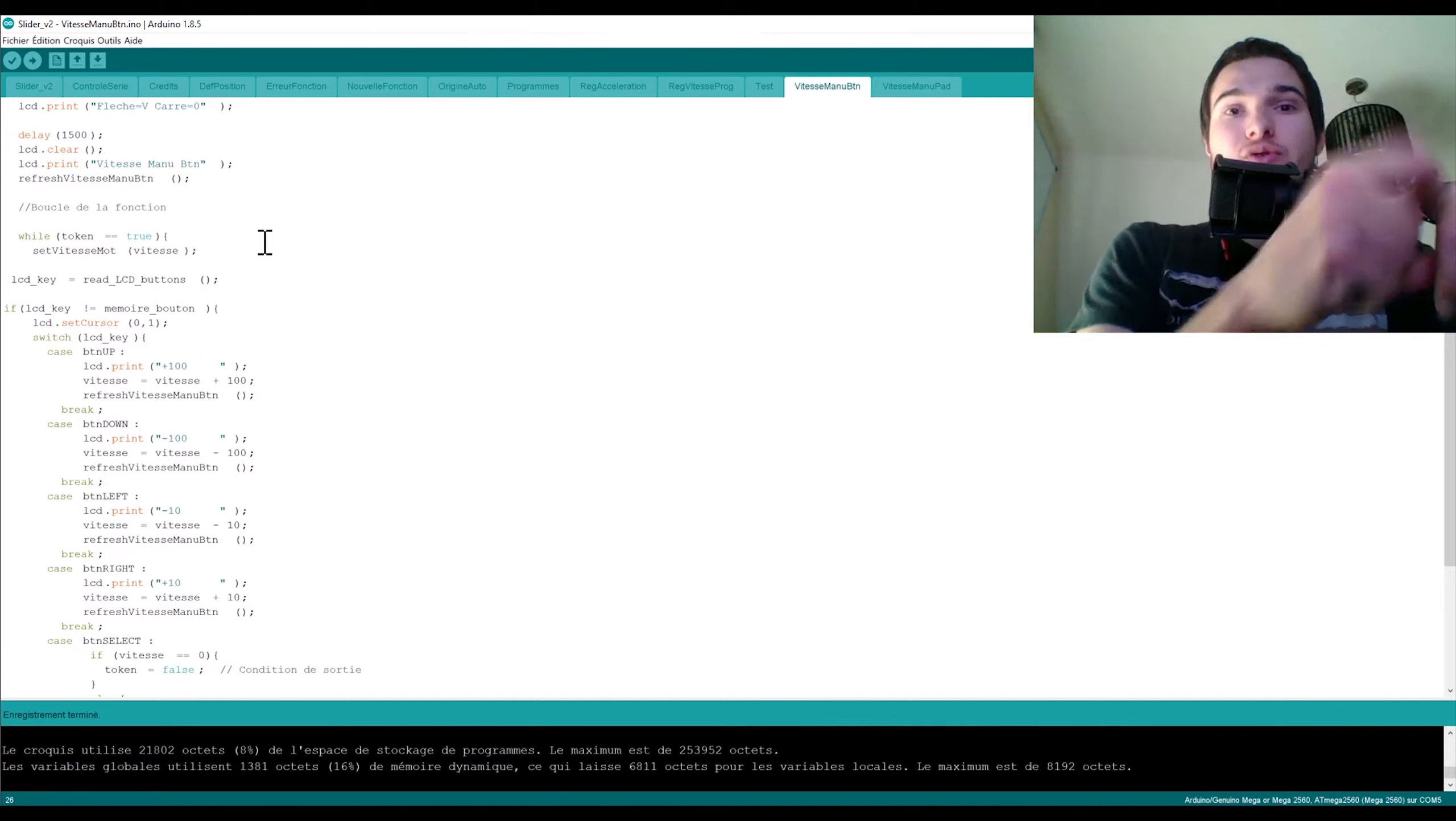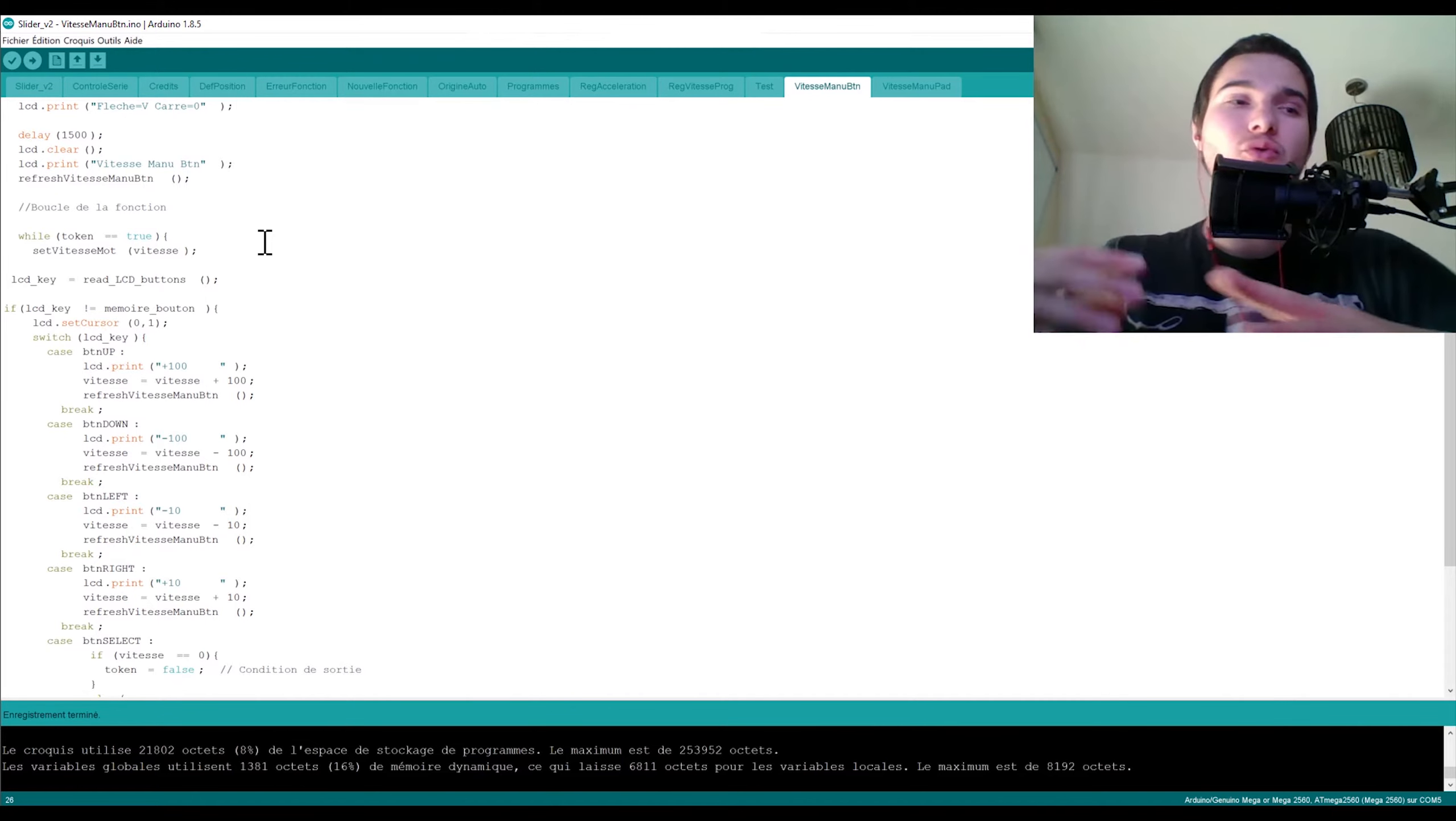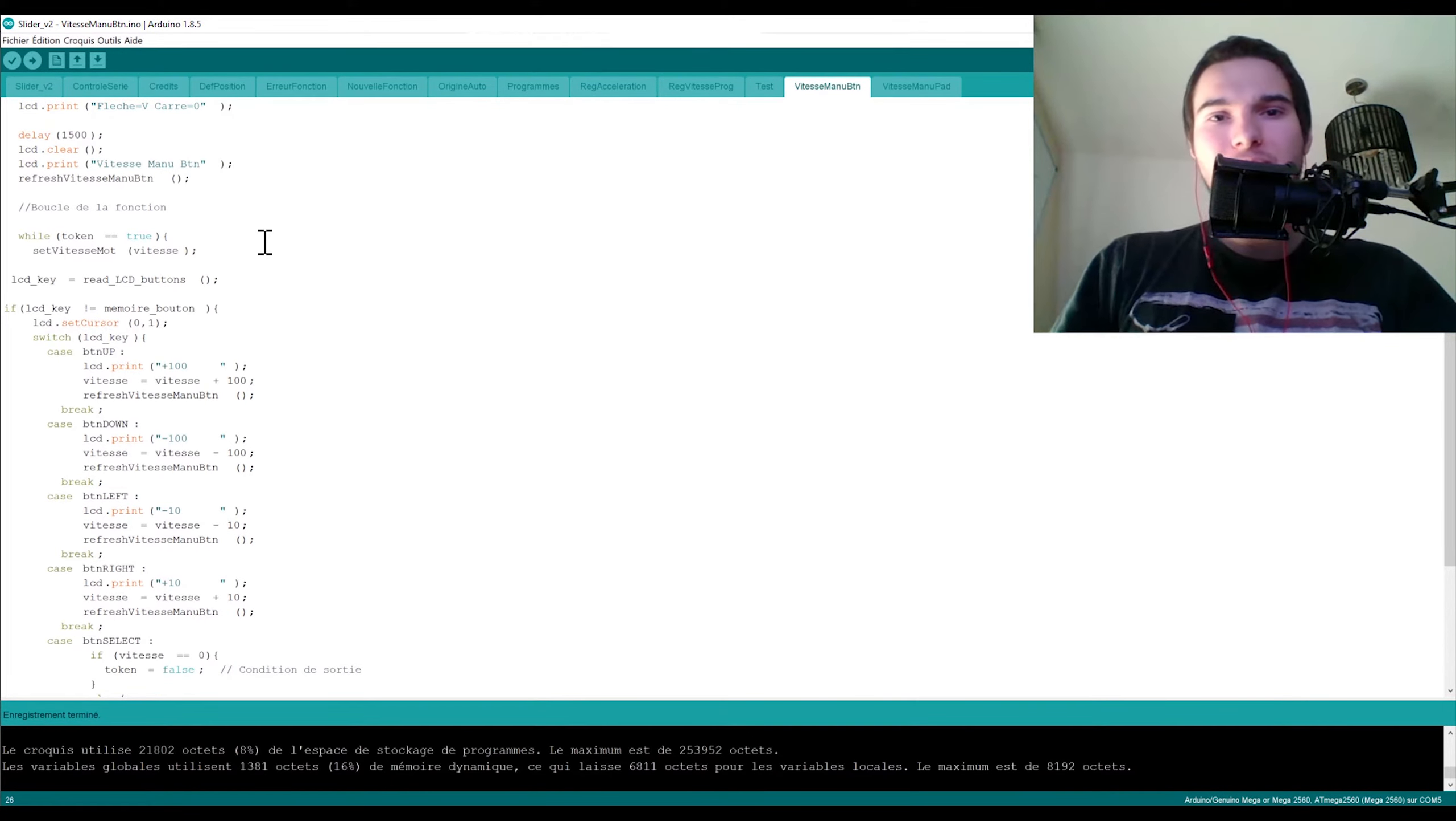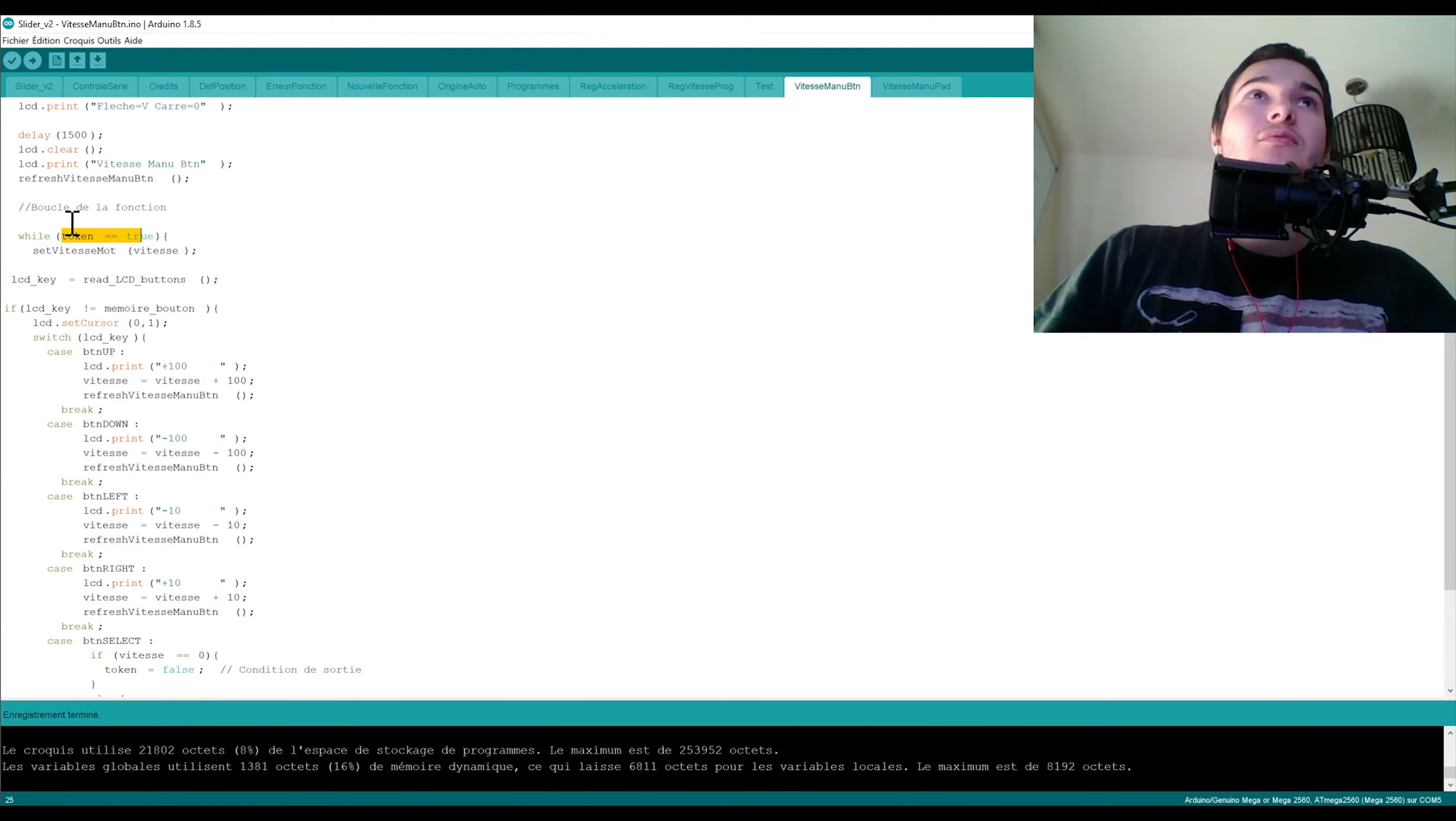Donc un token en français c'est un jeton. Et le jeton il va vous dire je suis rentré dans un sous-programme ou je ne suis pas rentré dans un sous-programme. C'est à dire si le jeton il est à true, il est pris, il est vrai, ça veut dire qu'on va être dans un sous-programme. Si le jeton il est faux, ça veut dire qu'on est dans le menu principal. Et c'est avec ça que je joue en fait.